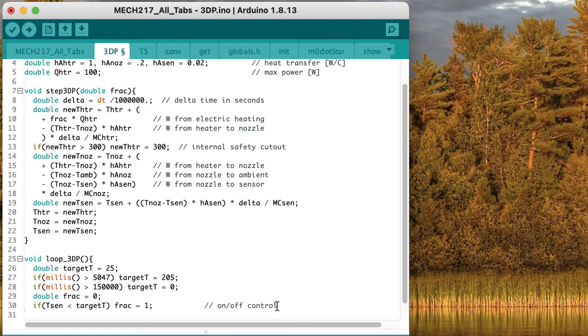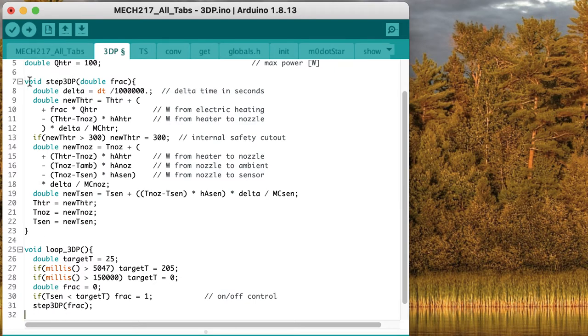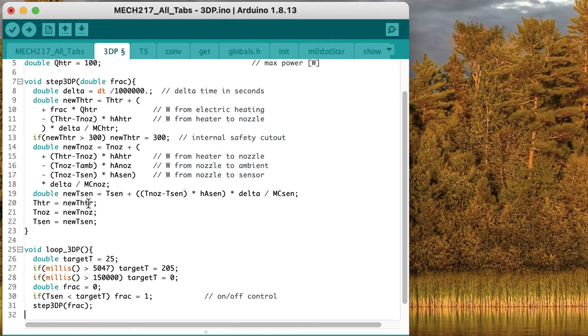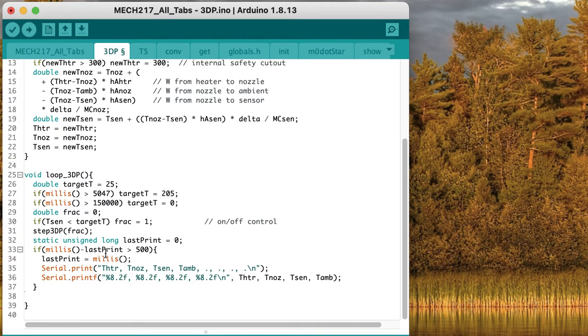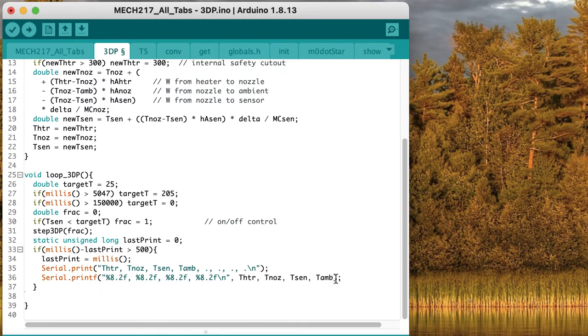So this is really simple on-off control. This is the kind of thermostat control you might have on a household heating system. Let's call our function up here with this fractional value that we've set that's either zero or one, and that should calculate new values for all of the temperatures. And finally, about every half second, let's print out all of those temperature values so that we can see what's going on.